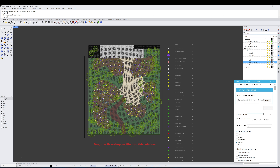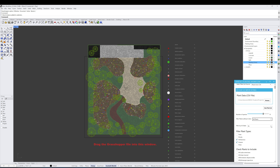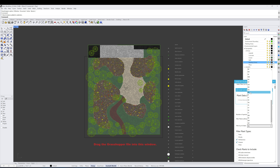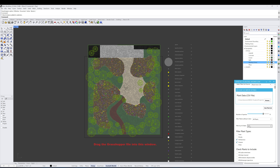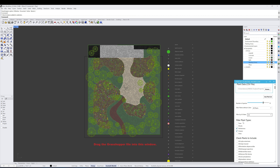Another filtering option is the state you're working within. Currently we're in PA, but we can switch to New York, and it will filter the plants pulled from your list by that state value in the column associated with the native species indicator.